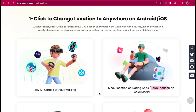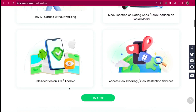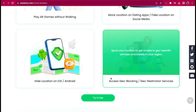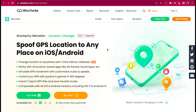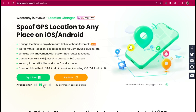Wutechi iMoveGo Location Changer is a recommended tool to help you make location changes on your phone devices. One click to change location to anywhere on Android or iOS. It works with all location-based apps like AR games, social apps, etc. You can simulate GPS movement with customized routes and speeds. Within seconds, iMoveGo helps you fake your GPS location to any spot in the world with high accuracy. It can be used for playing games, dating, or protecting your privacy from online tracking and data mining.